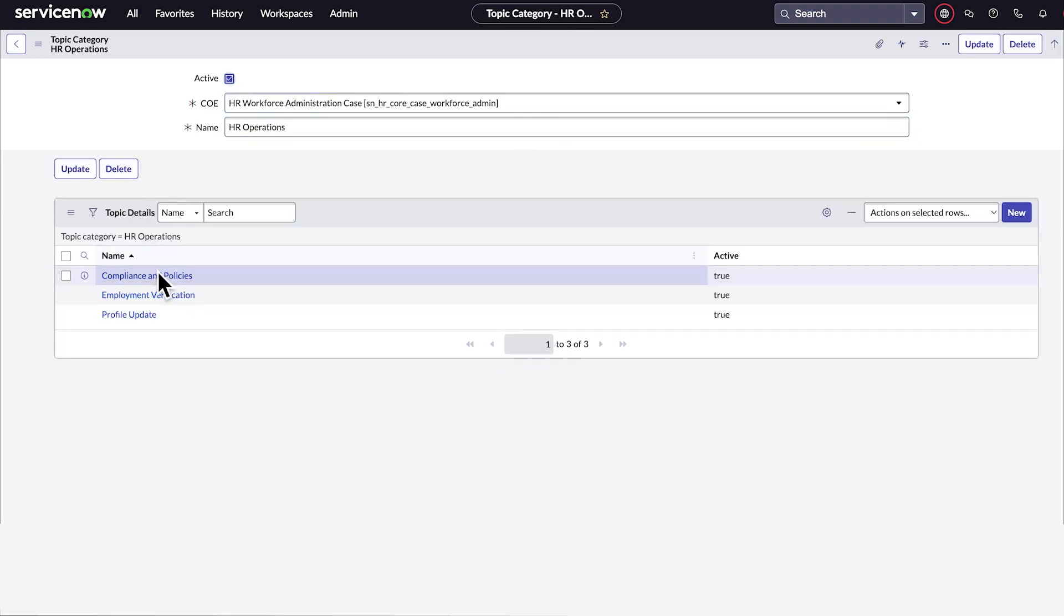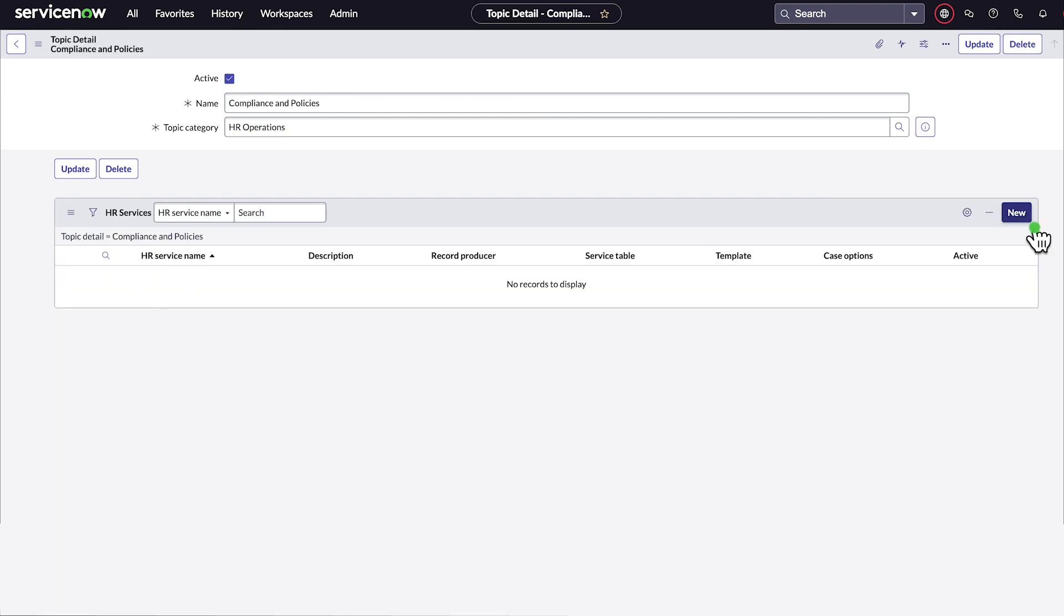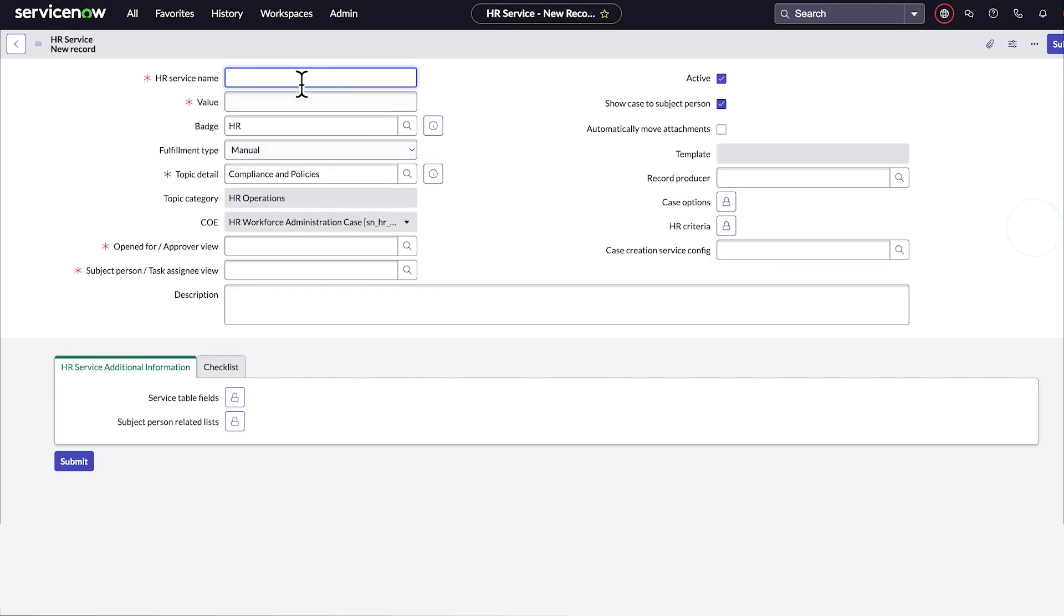We can create HR services for this topic detail, such as a compliance/policy inquiry service, and configure these services to meet the requested business requirement. So by leveraging an existing COE, we've easily addressed a new business requirement.